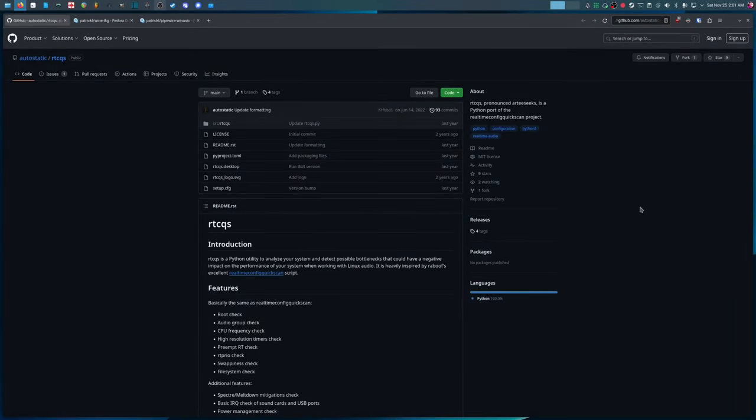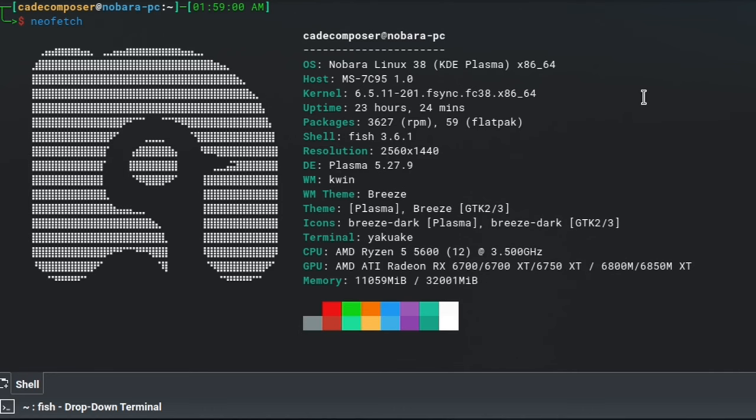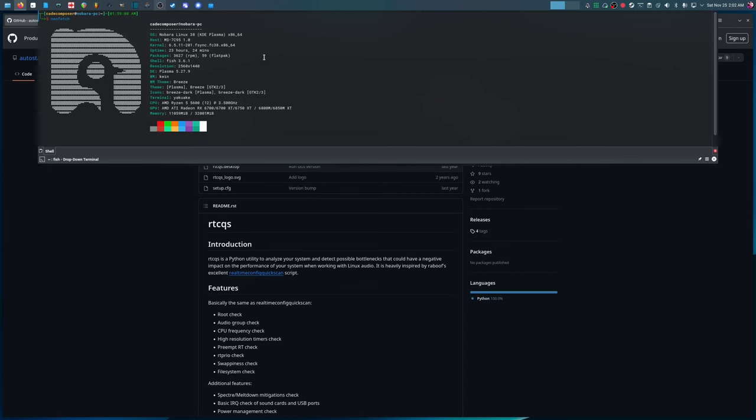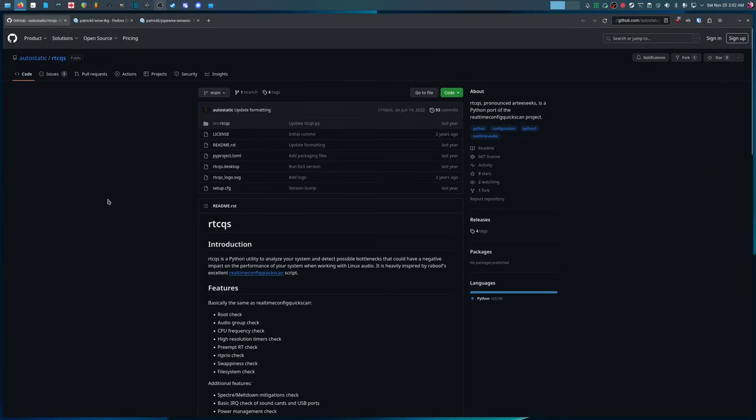Hi everyone, today I decided to record a tutorial on how I set up my Linux PC for real-time audio. In this tutorial I'm going to be showing you how to do this on Fedora. I use Nabarra, which is a fork of Fedora, but it should work just fine on Fedora as well. So as you can see I'm using Nabarra Linux 38, which is based on Fedora 38. So all the steps should apply the same if you're using Fedora 38, and it should be the same for Fedora 39 as well.